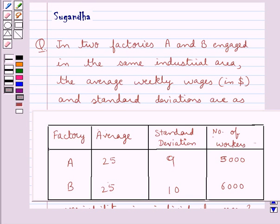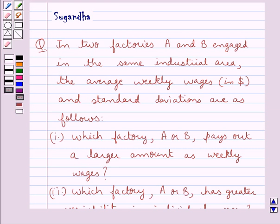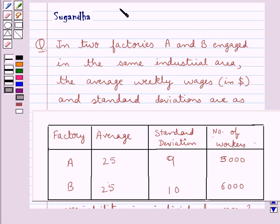Hello and welcome to the session. In this session we discuss the following question: In two factories, A and B, engaged in the same industrial area, the average weekly wages in dollars and standard deviations are as follows, given in this table.